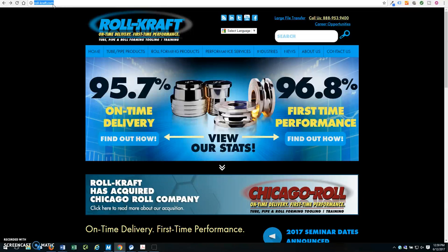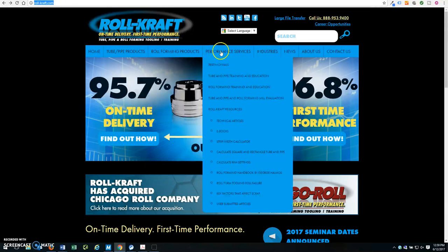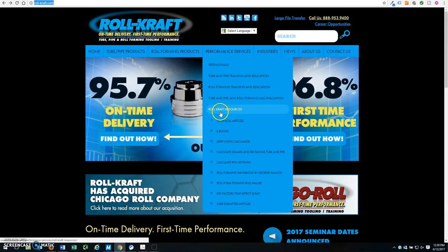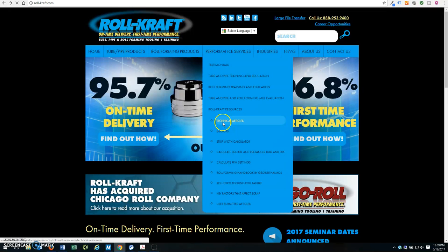From the homepage, hover over Performance Services and scroll down to Technical Articles.